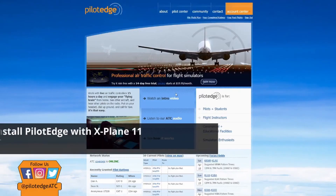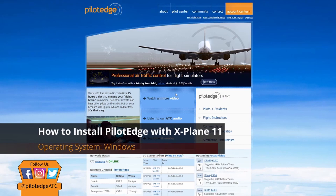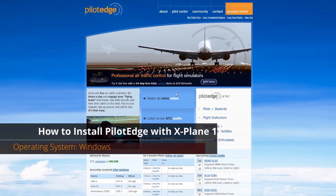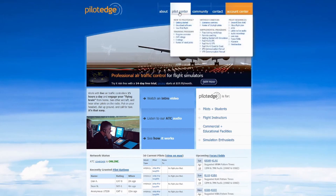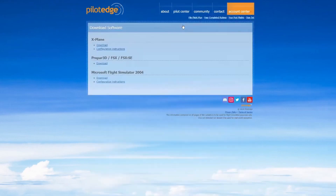Hello everybody, welcome to Pilot Edge. Today we're going to be demonstrating how to install Pilot Edge into X-Plane 11 with Windows. First, you need to start by logging into your Pilot Edge account within the Pilot Edge website. Once you're there, hover over the Pilot Center and select Download Software.